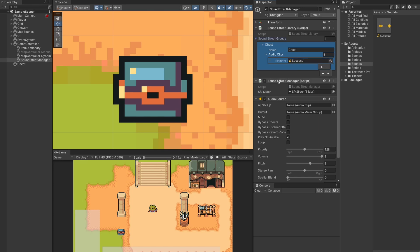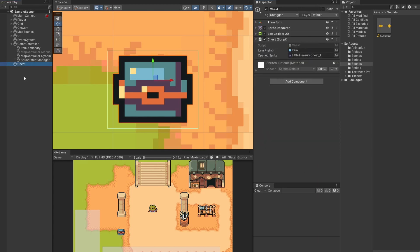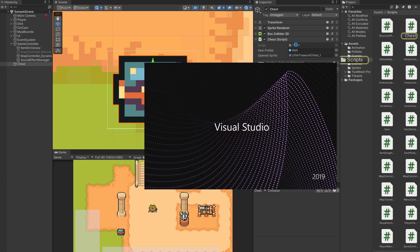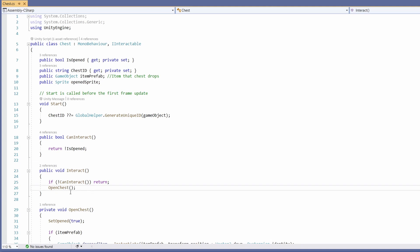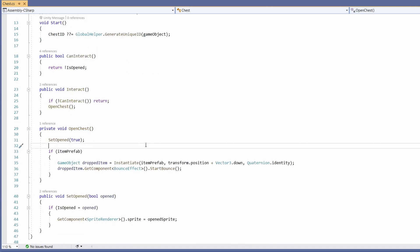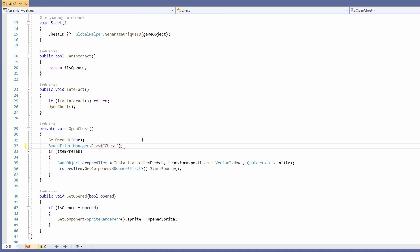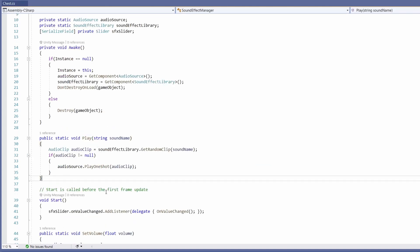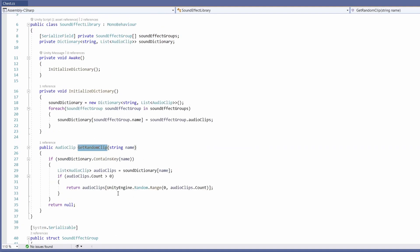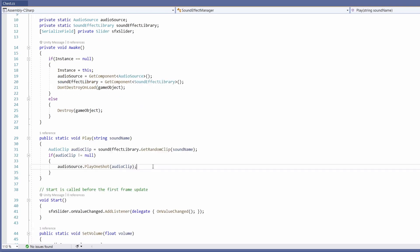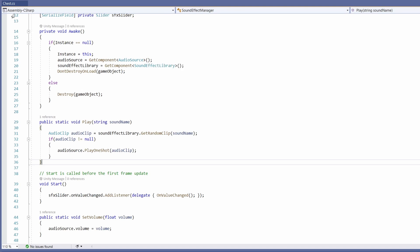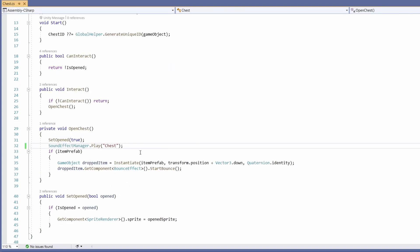To call this chest sound effect when our chest opens, we'll go to our chest script. When we interact and open our chest - where we set open to be true - we can call SoundEffectManager.Play() and pass in the name we made inside our sound effect library, in this case 'chest'. Inside the play function, we pass in our sound name, go to our sound effects library to grab one of the audio clips from that list, and then play it.